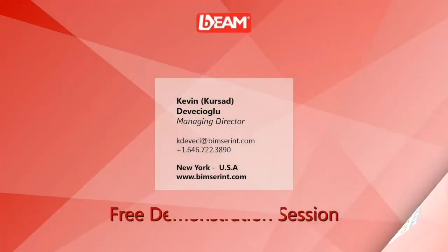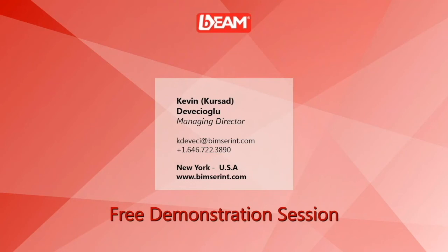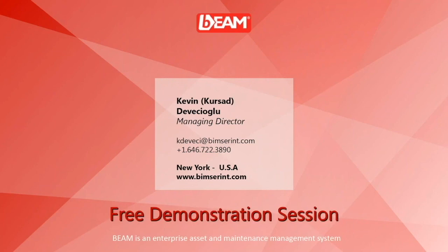Thank you for watching this video to learn about fleet maintenance management with Beam. To schedule a free and no obligation demo session, please call us or send us an email. Have a great day!